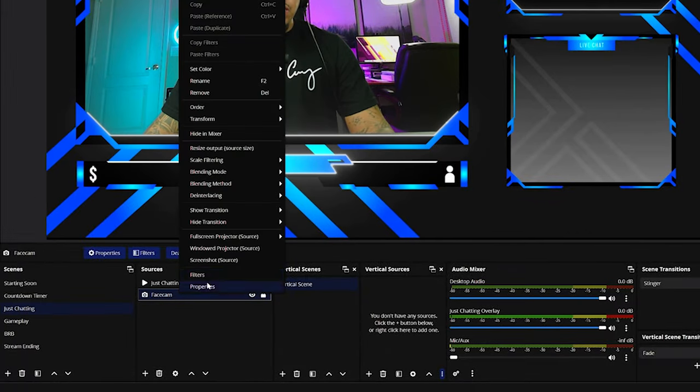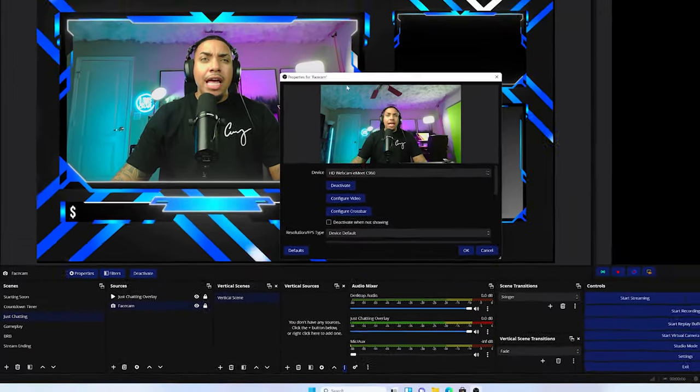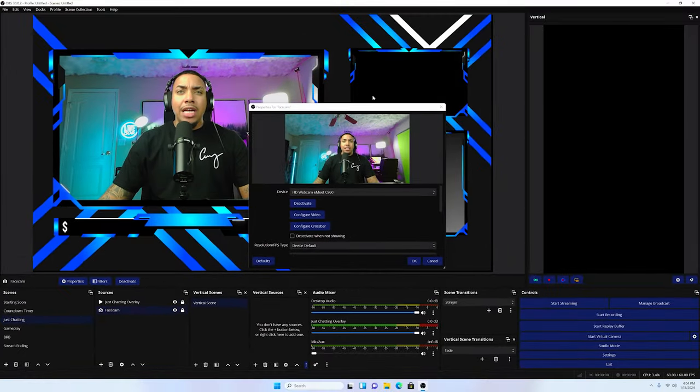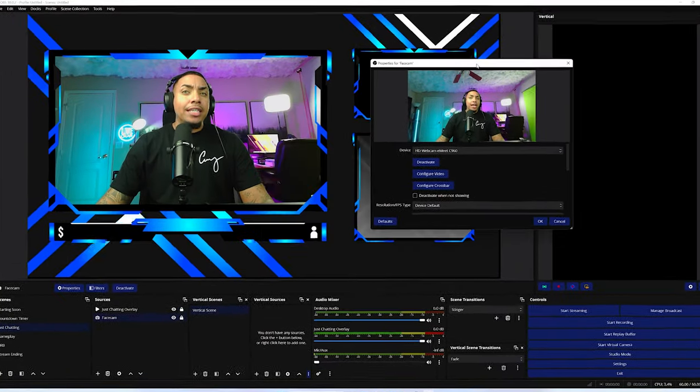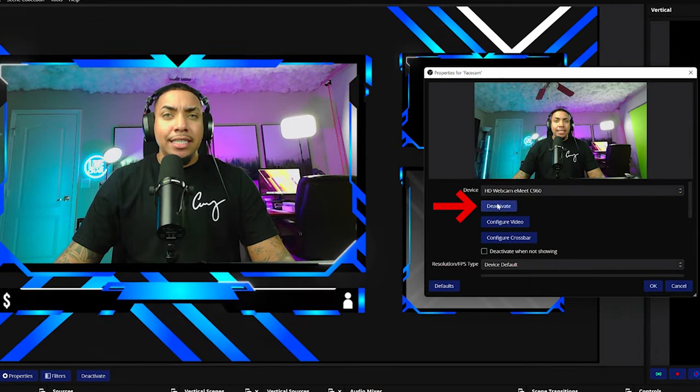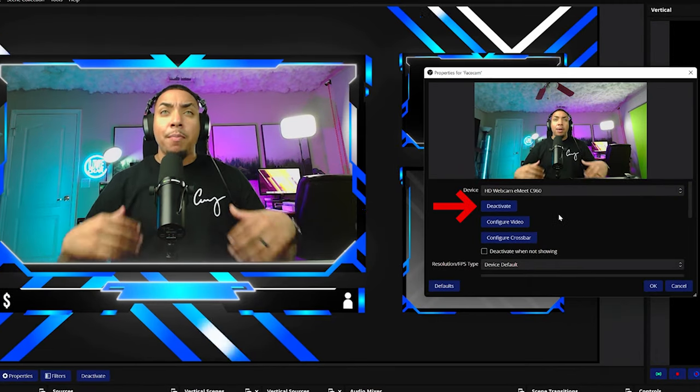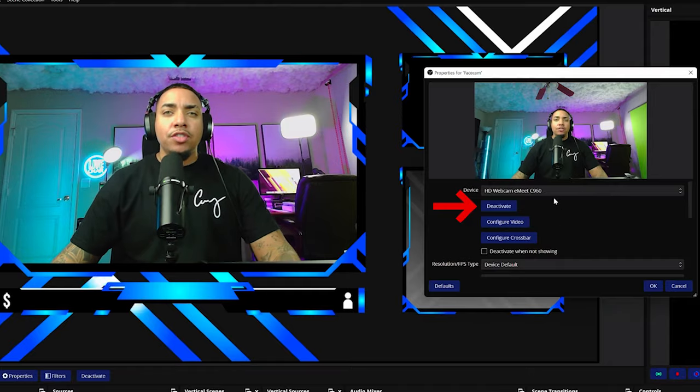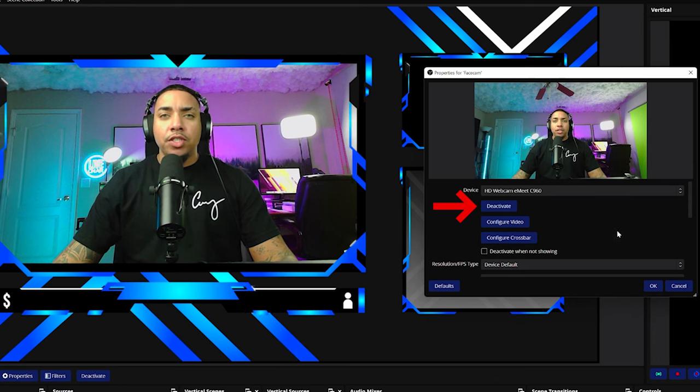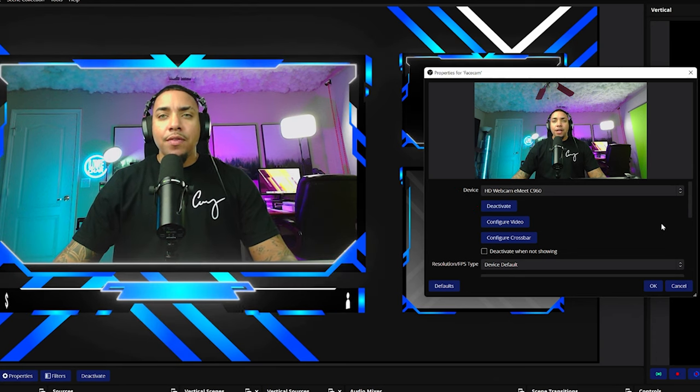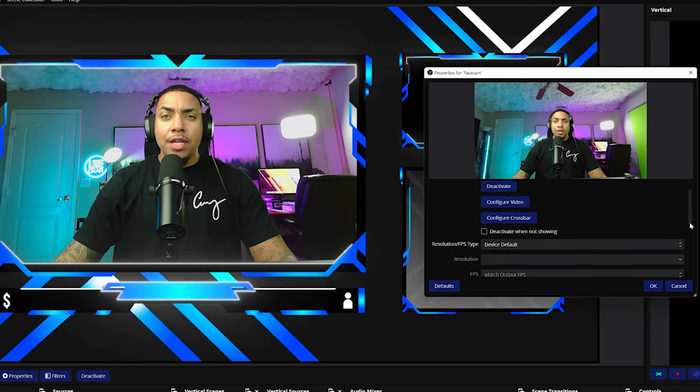We're going to come to properties and you're going to see the first option here. Now, what I like to do right out of the gate is I just like to deactivate and activate my camera back. This just kind of refreshes it and gives you an opportunity to be able to start customizing it.